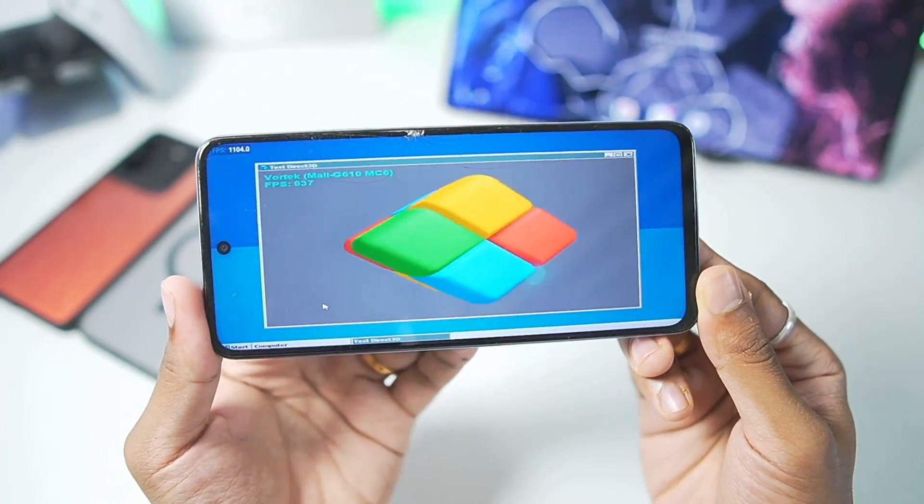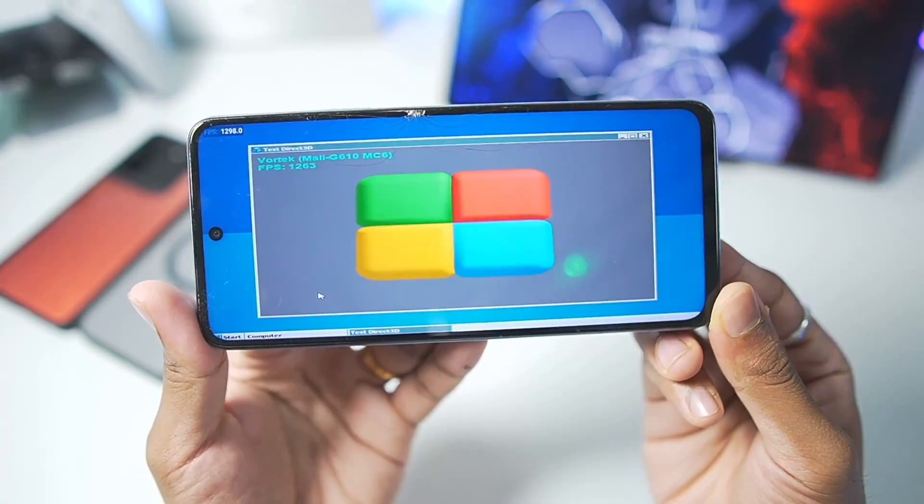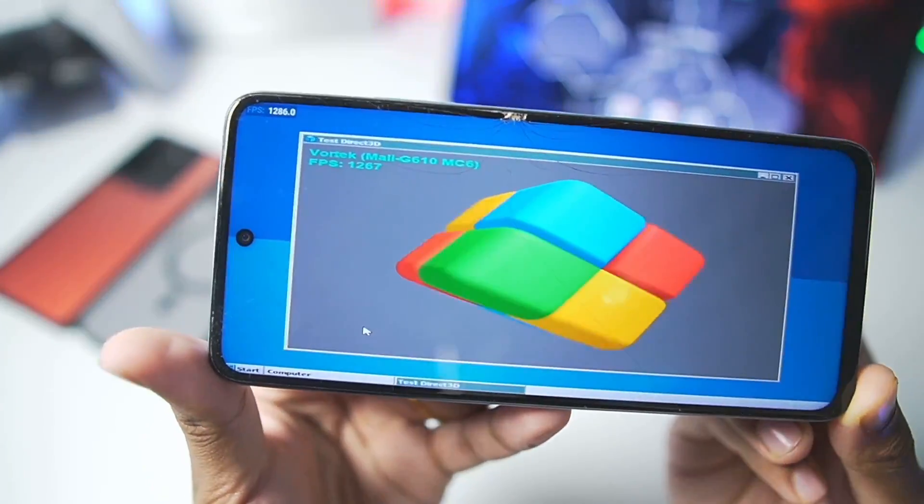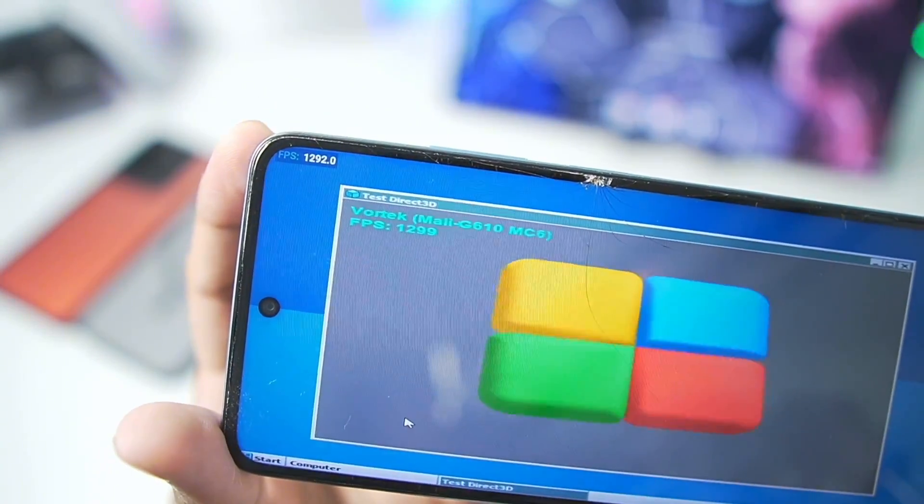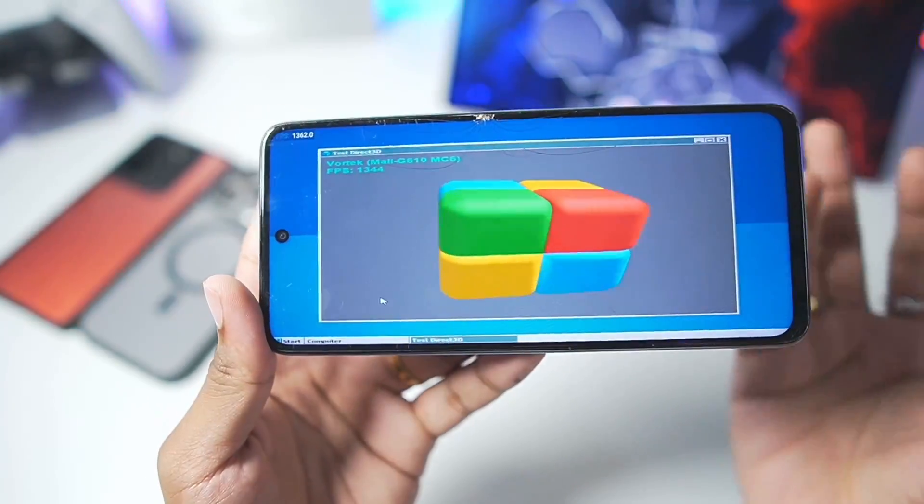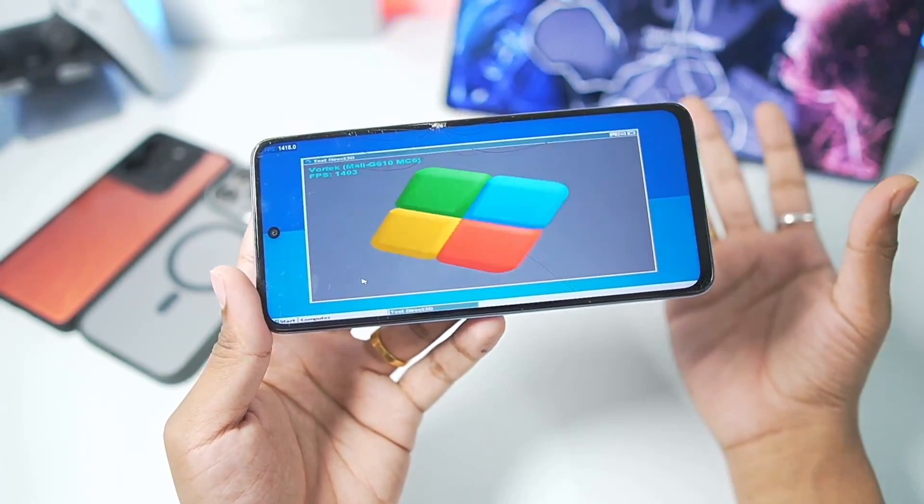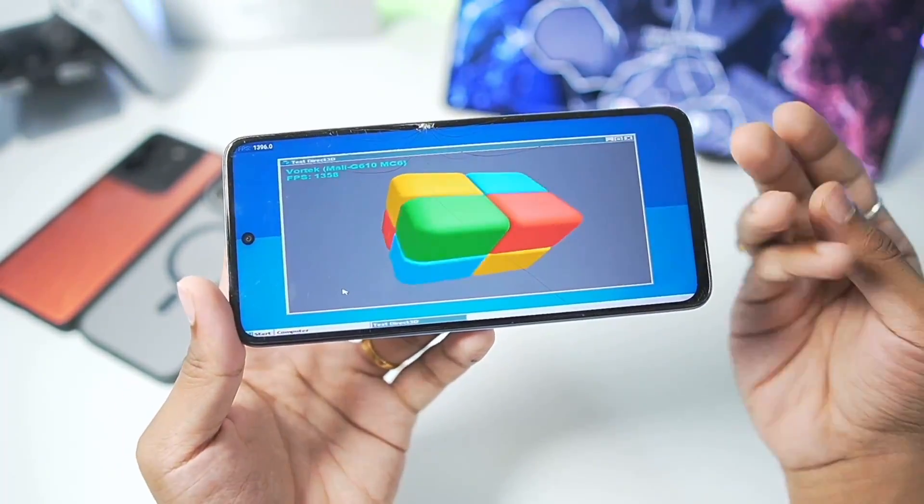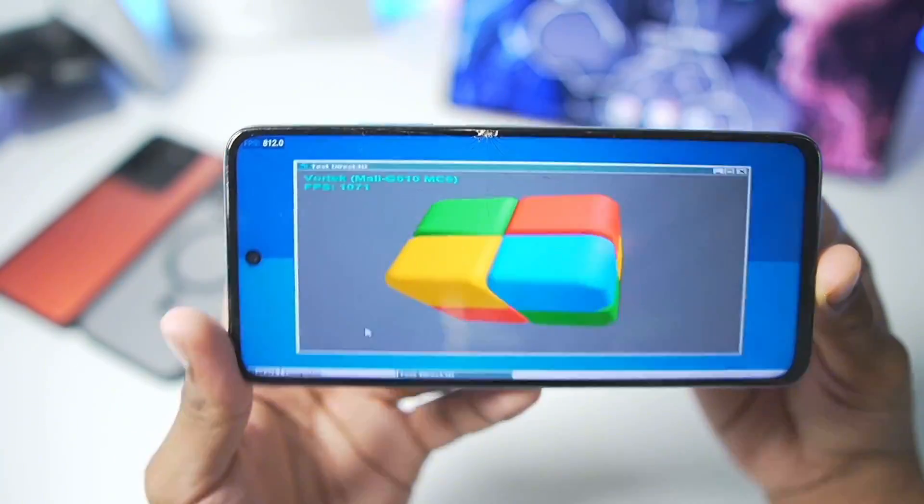Let me know in the comment section down below what you think about this new update. And now you can see I am getting about 1200 to 1300 fps in the same Direct3D test. For some reason I was getting like 500 fps before, but now the fps has improved.